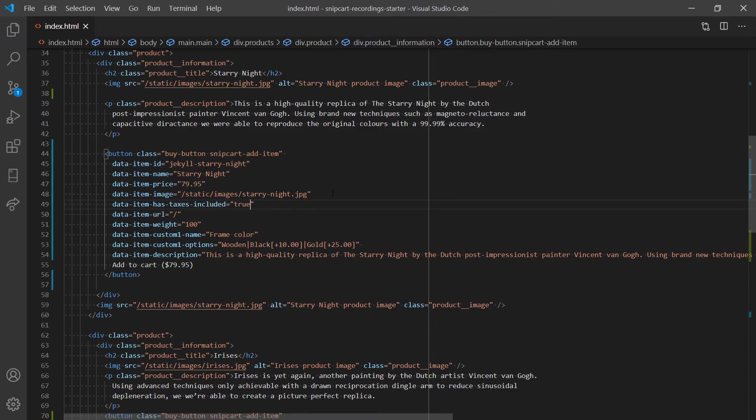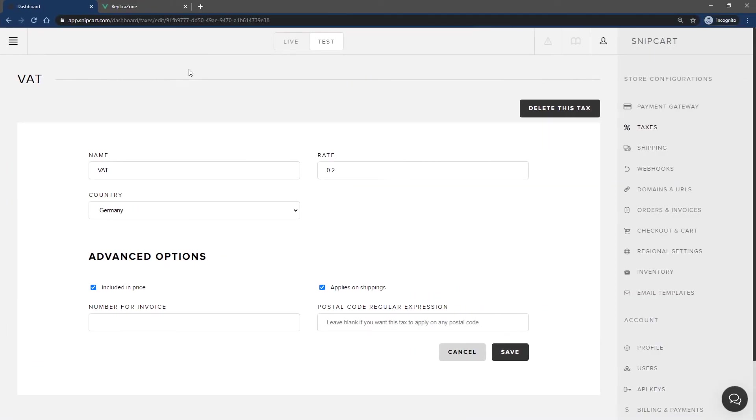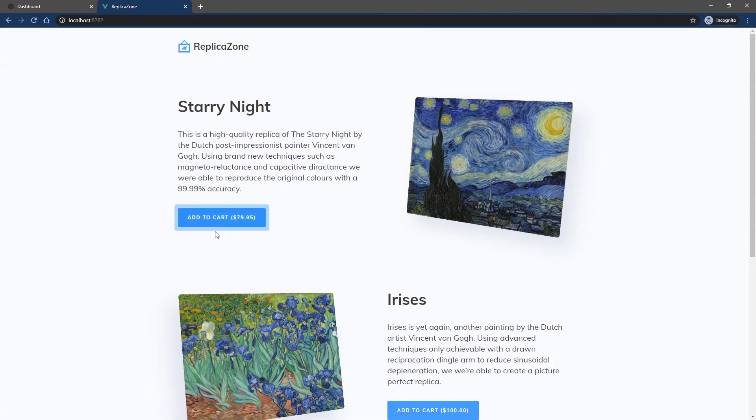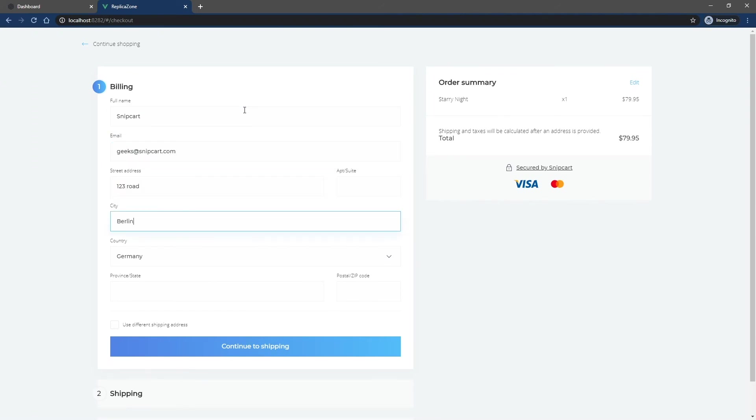We'll add this product to the cart. After filling out the billing info, you can see in the summary that the tax is calculated correctly and included in the price.